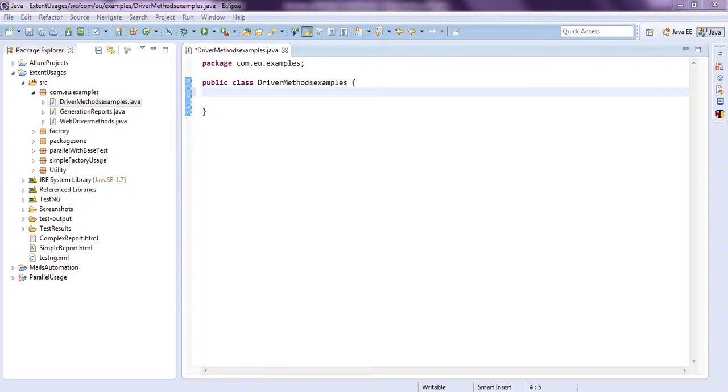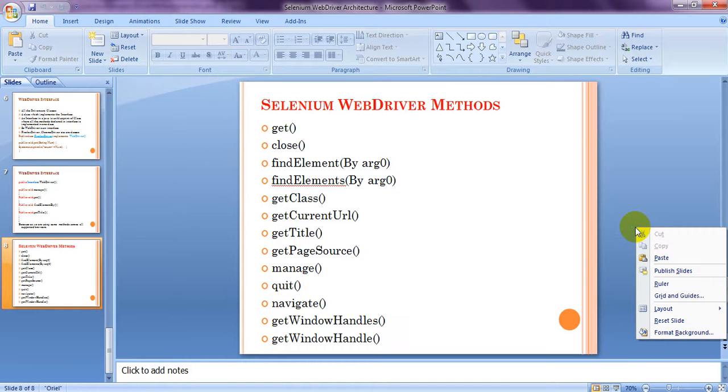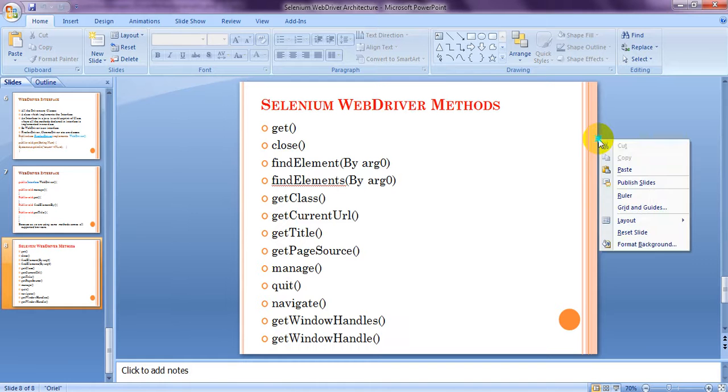Hi, welcome to Selenium Tutorials. Today we are going to learn Selenium WebDriver Methods. Without this Selenium WebDriver Methods, you cannot write Selenium Test Scripts. So this is the main important topic.